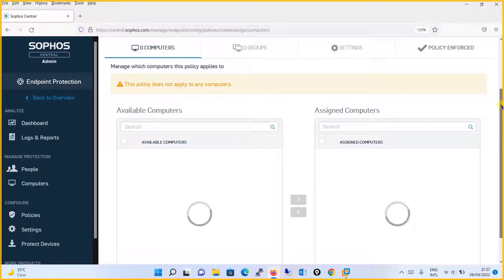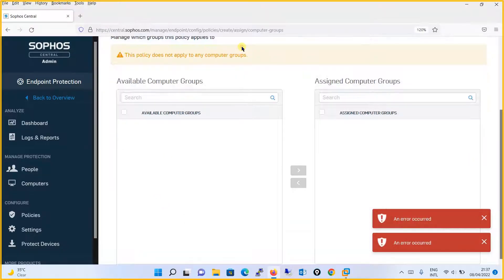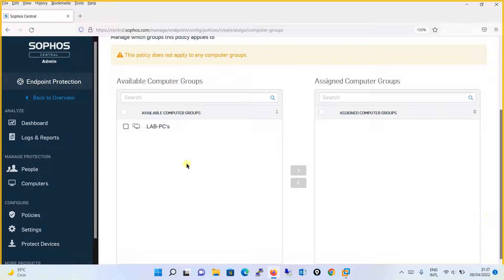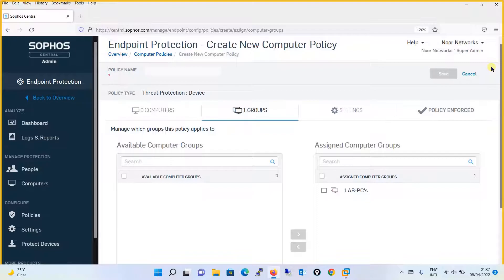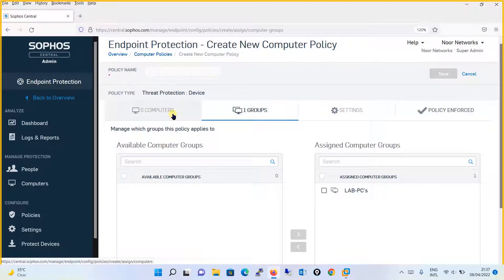Either way, you can apply a policy to certain computers, or if you have grouped those computers, it's better to create a group. For example, if you have a hundred computers in your organization, searching one by one is tedious. It's better to create a group, add all those computers to one group, and apply a policy to that group. So instead of going to computers, we will go to group, select 'Lab PC,' and drag it over to assign the policy to this group.